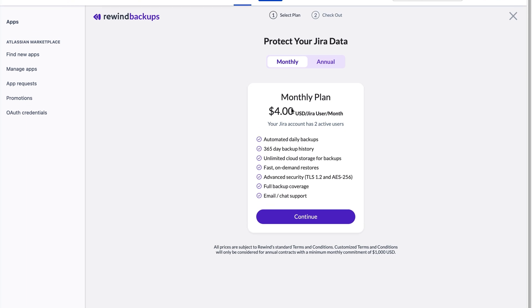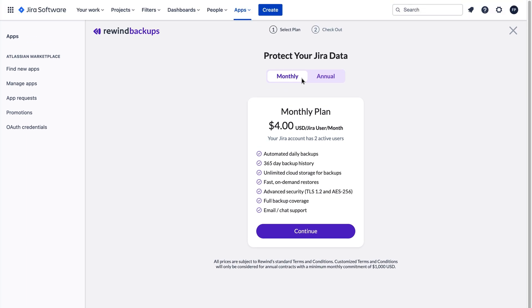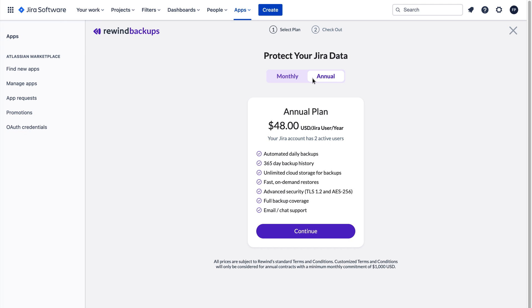The last step is setting up your payments. Your monthly price is calculated by the total number of active users on your Jira account. The total number of active Jira users is automatically exported from your account. If you'd prefer annual payments, you can change your plan to annual before clicking Try Free for 7 days.